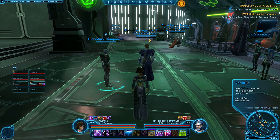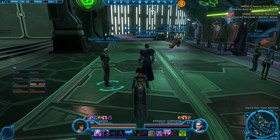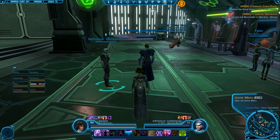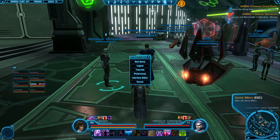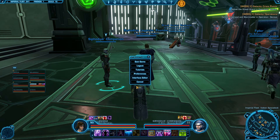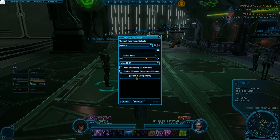To enable Target of Target, go up to Preferences and open the game menu by clicking on the little gear up at the top of the screen or pressing Escape. Then go to Interface Editor.